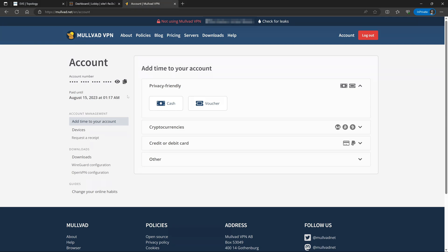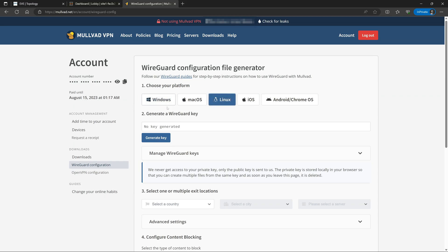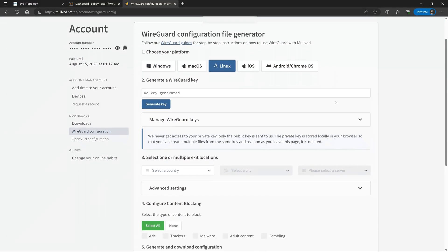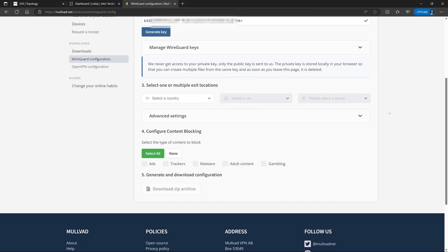We'll take a look on the left side menu under Downloads. We will go under WireGuard Configuration. Now under Platform it really doesn't matter here for what we're doing, but I'll just go ahead and click Linux. Now for the sake of simplicity here, we'll just go ahead and allow Mulvad to generate our WireGuard keys for us. However, if you did want to, you could generate these keys yourself on OpenSense and then import them to Mulvad.